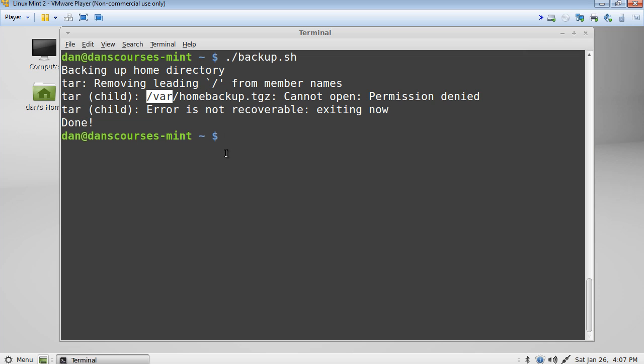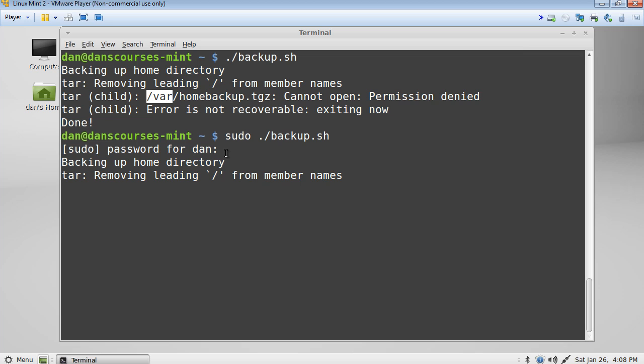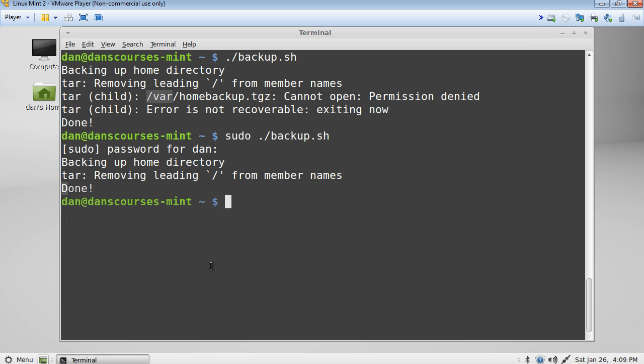So we need to do, we'll do an up arrow. And we'll put a sudo command in the front. And we'll do that. And now we'll put in our password. And now you can see that it's backing up the home directory. And you can see it's working on it. There's the tar removing the leading forward slash for member names. And the blinking cursor here just means that it's working on compressing that directory and saving it to the right folder. And when it's finished, we should see a done.